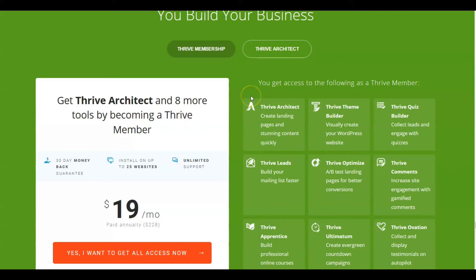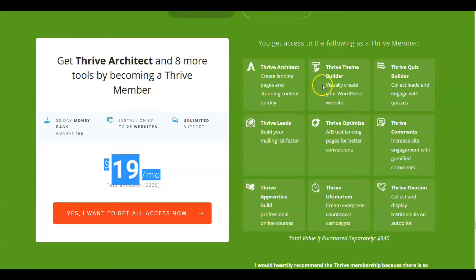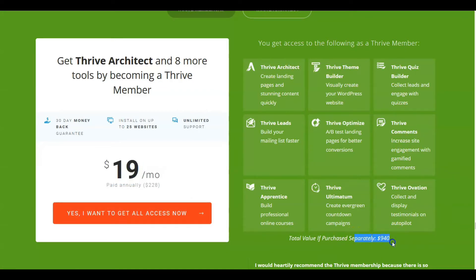Thrive Architect is available in two different settings. Number one, it's in a membership — what we call a Thrive membership setting — which is going to cost you $19 per month, or if you pay it annually, it's $228. The membership also has nine total plugins available in the package, and if you purchase separately, it's $940.